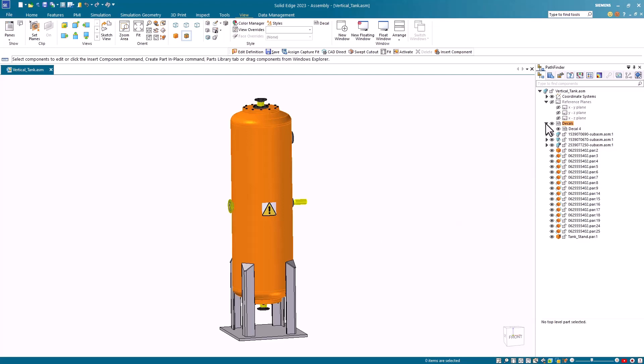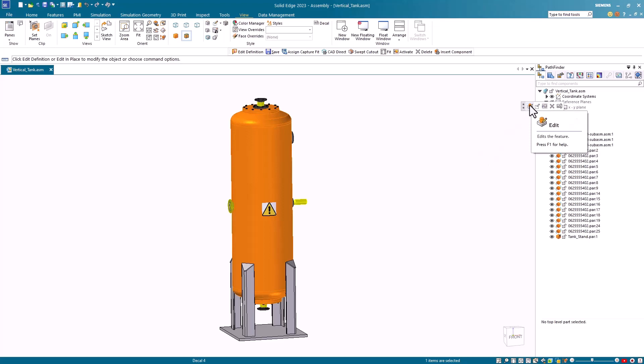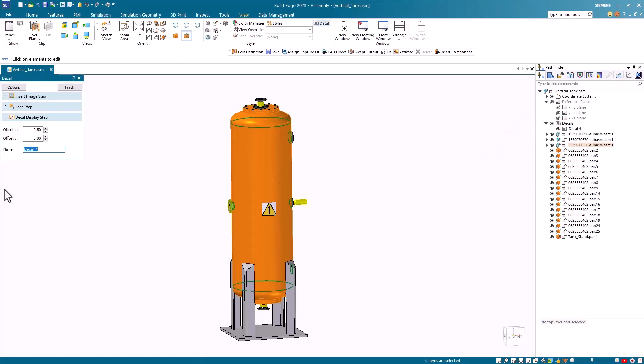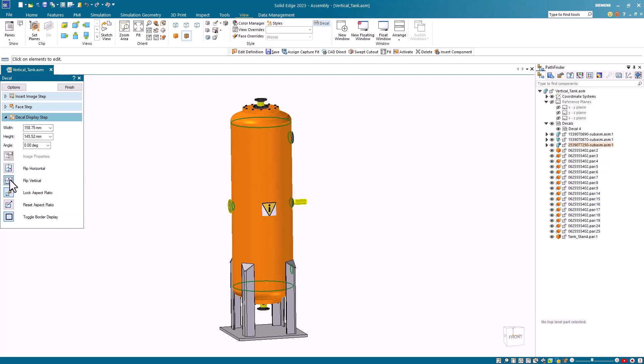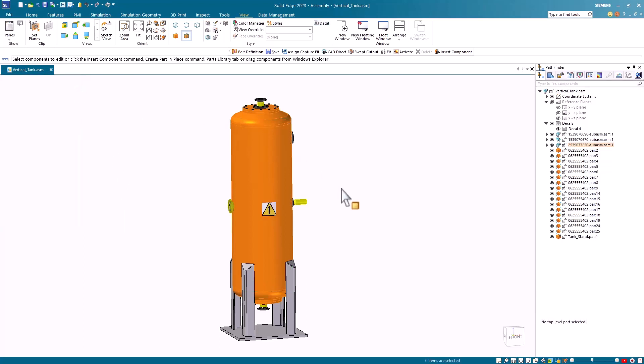A decals header is created on the PathFinder in the assembly and you can edit back into the decal where you can reposition it or you can even change the size and orientation of the label. Just remember to use the new label option you need to have at least Solid Edge 2022.